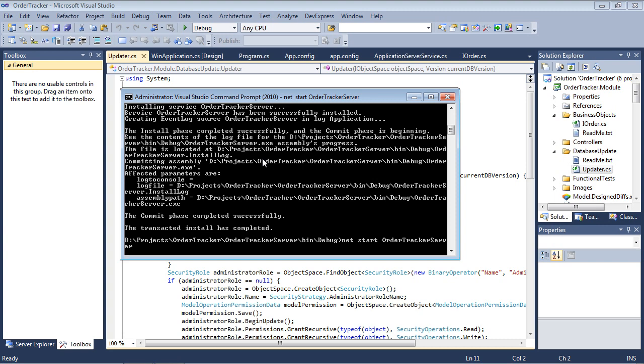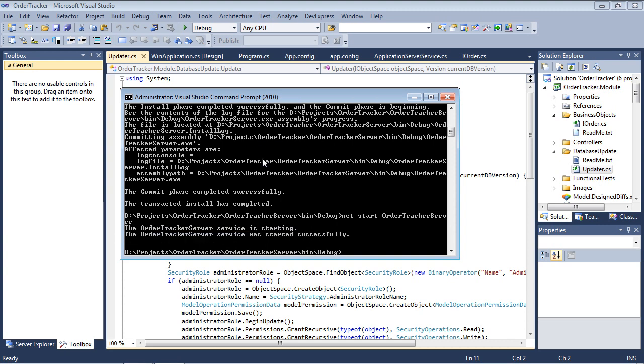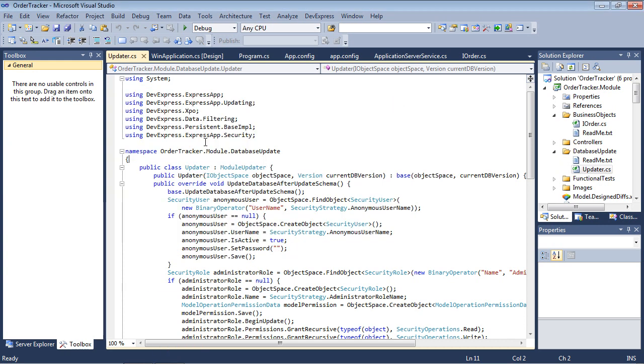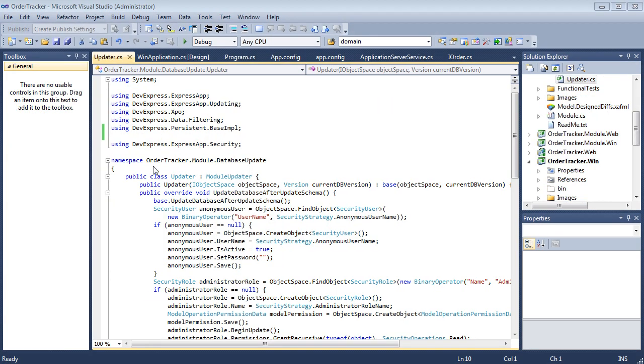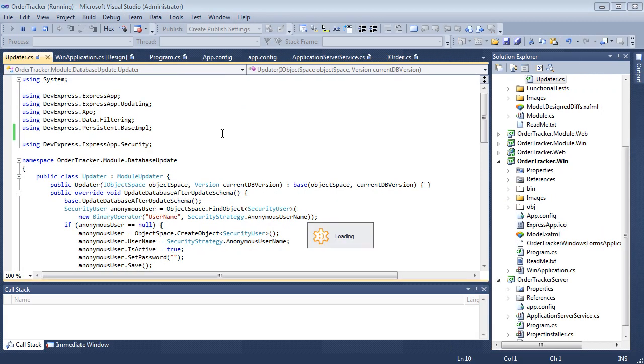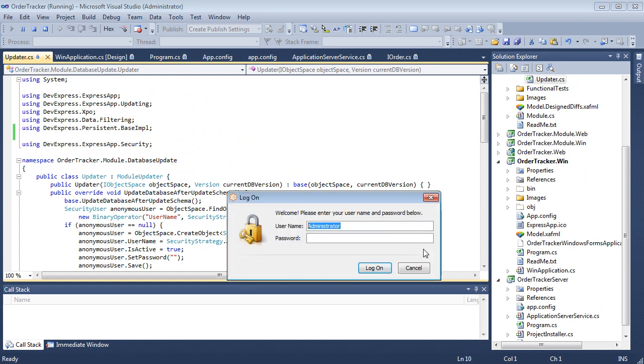The application server should always be run in the background when the client application is in use. To rebuild the server or reference modules, stop the server with the NetStop command. Now let's run the Windows Forms application. Log in as administrator. Here we left the password field in the update or file empty for the sake of simplicity.